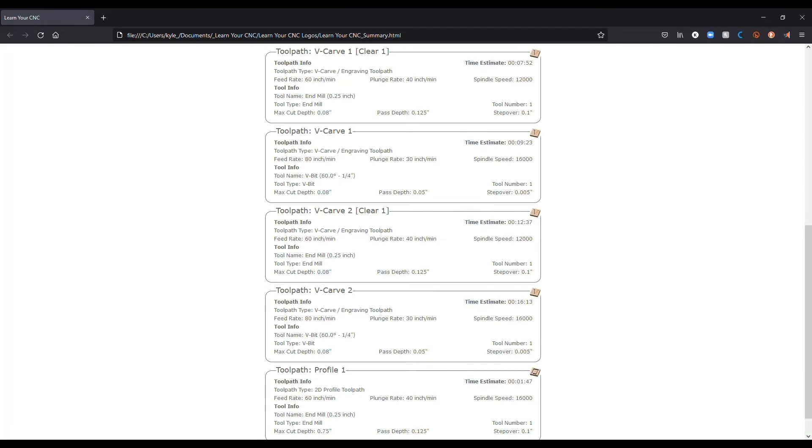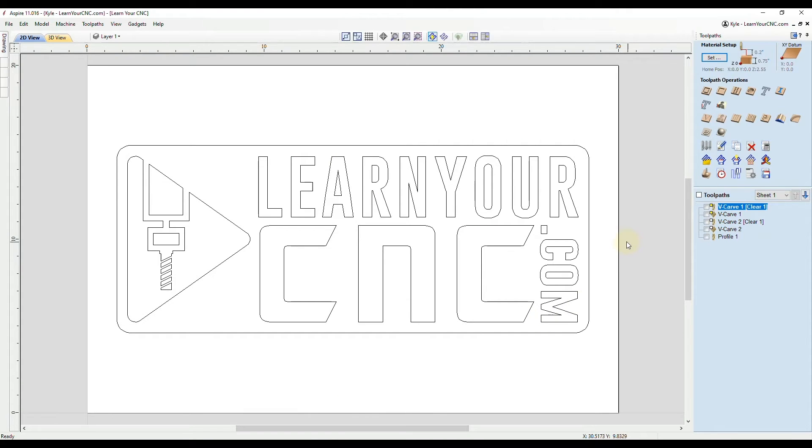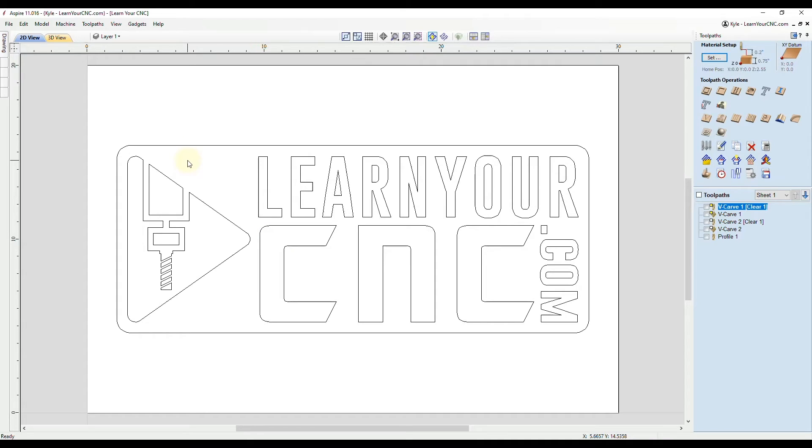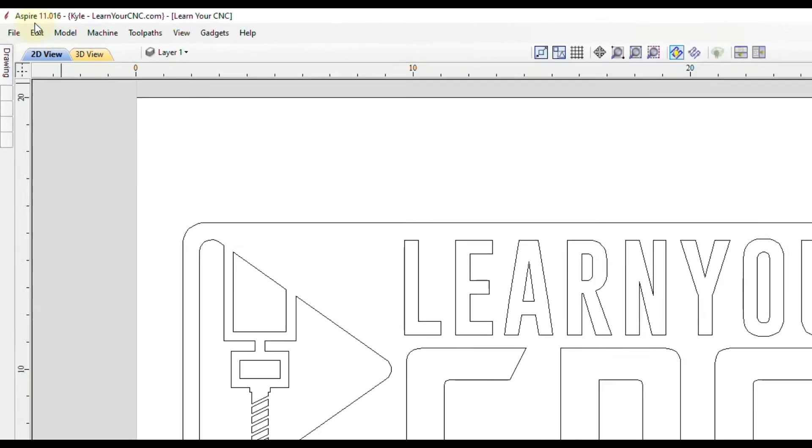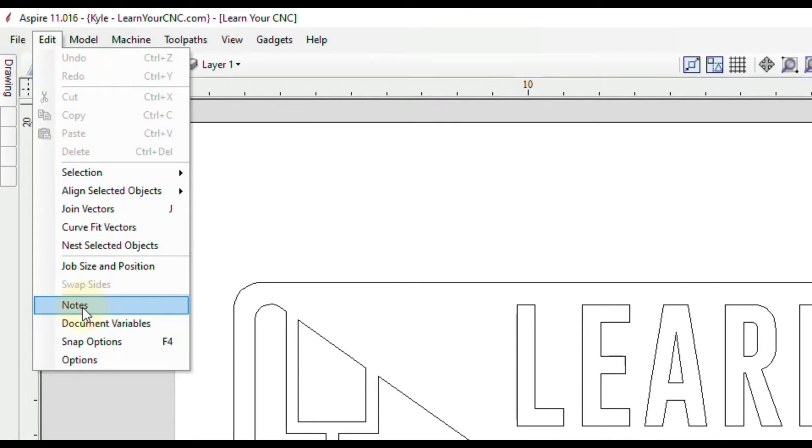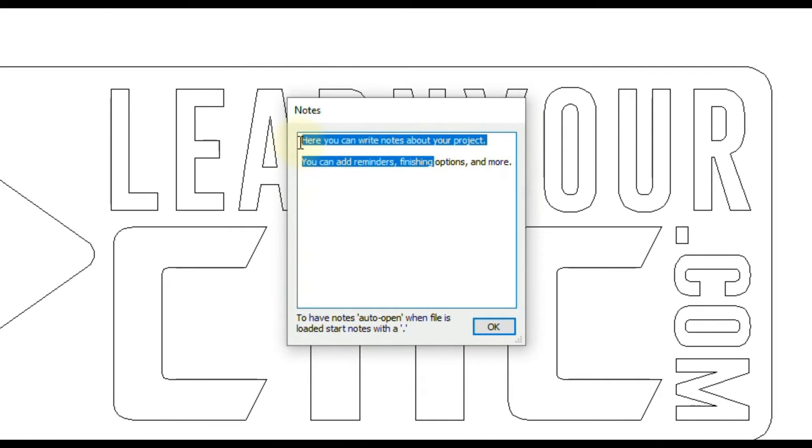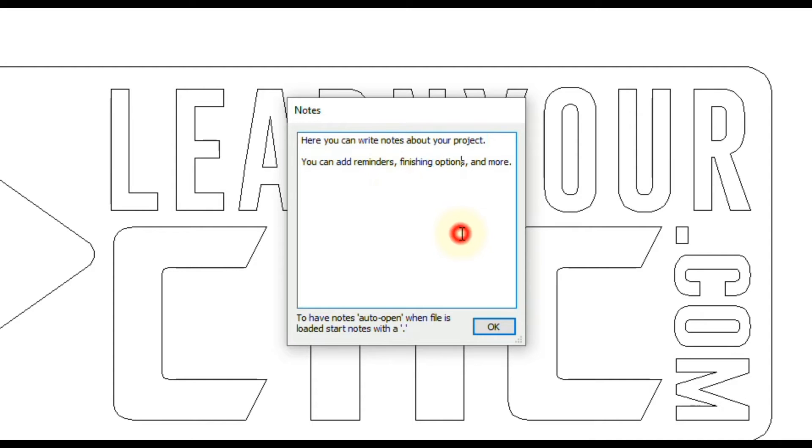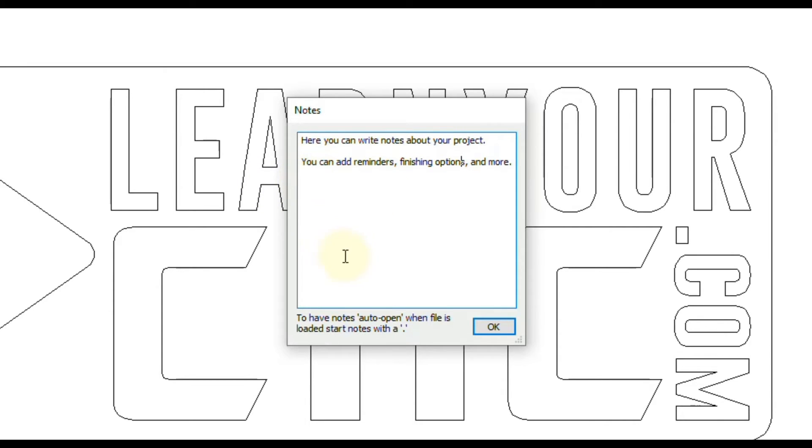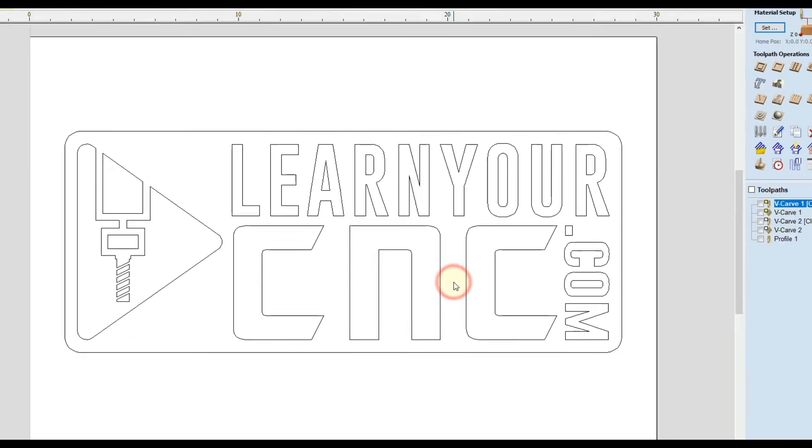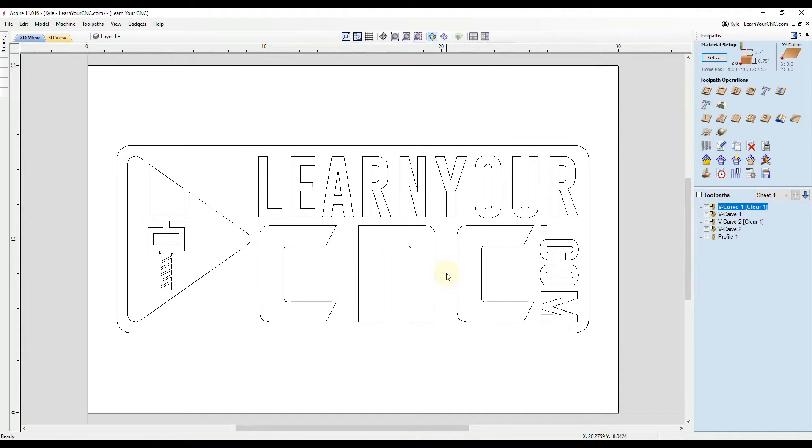And we're going to go to this other file that I created some notes in. So if you remember that example I showed at the beginning, we added some job notes and some toolpath notes. So if you wanted job notes, you want to click edit, then go to notes. And then in here, you can write whatever you like. And this can only be text in here. But you can write different notes about your project. You can add reminders, you can add finishing options, and so much more in here. So this gives you a lot of freedom to add whatever you like. And you can even add the customer information in here as well. And then once you're done, just click OK. And now whenever you create a job sheet, those notes will automatically be placed on that job sheet.